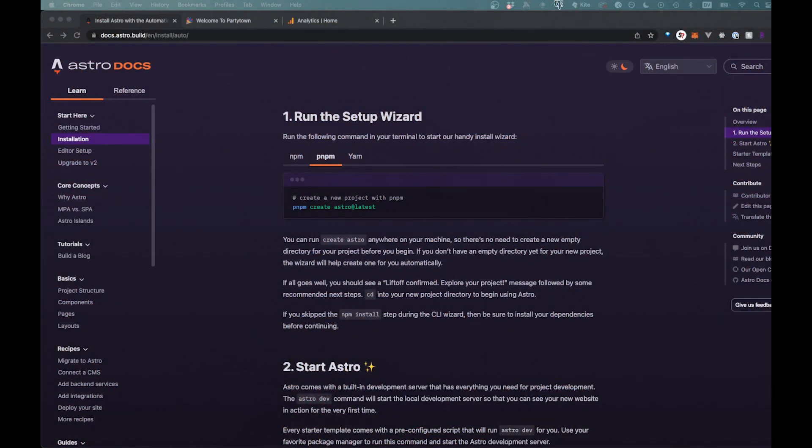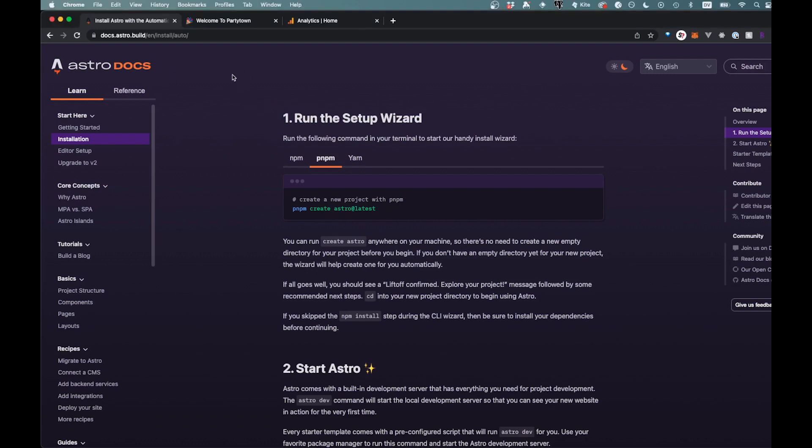Welcome back to the channel. In this video we're going to show you how you can add Google Analytics to an Astro project. Now I'm saying this is an Astro project, but basically this will work for any sort of web framework you are working with. Using Astro though for this one.